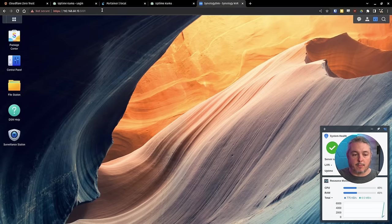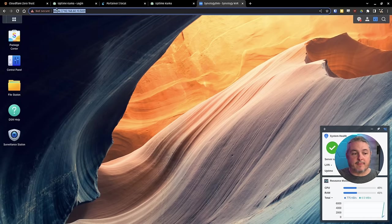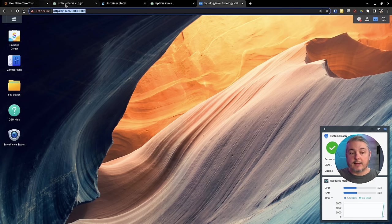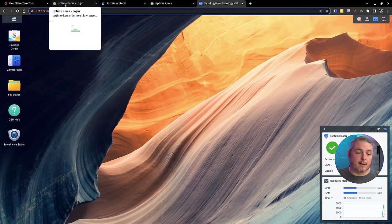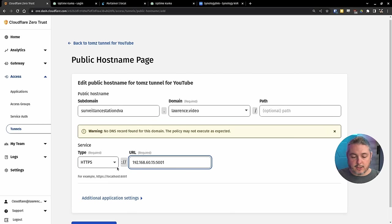It says not secure, but we're at the 192.168.60.15.5001. And yes, this server does have access to that. Go back over here. So we'll go ahead and put that IP address in here. HTTPS.